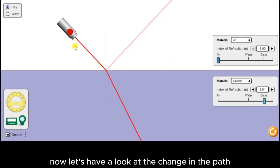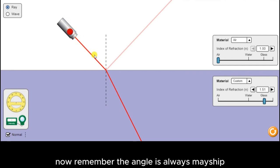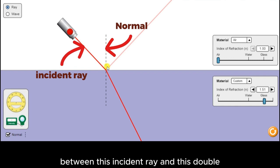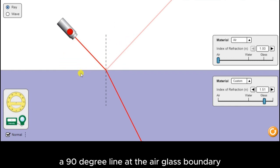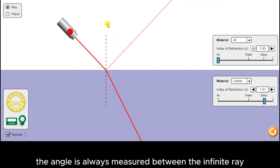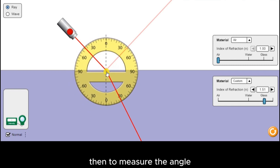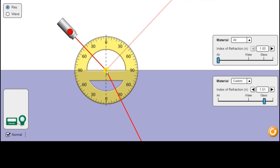Now let's have a look at the change in path. We first need to determine the angle at which the ray of light enters into the glass. The angle is always measured between the incident ray and the normal — a 90-degree line at the air-glass boundary. We could use a protractor to measure the angle. In this situation, you could see the angle is roughly 45 degrees.